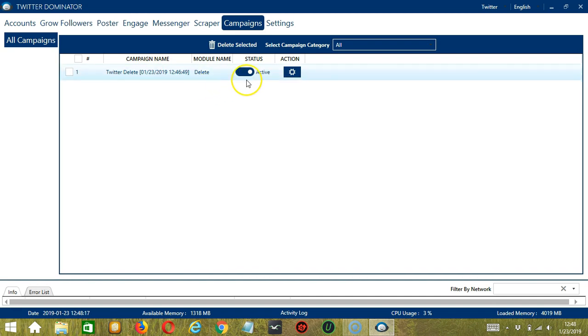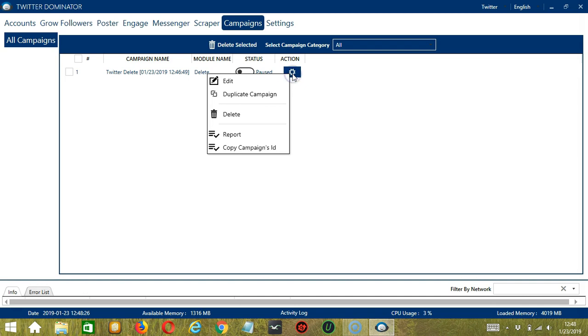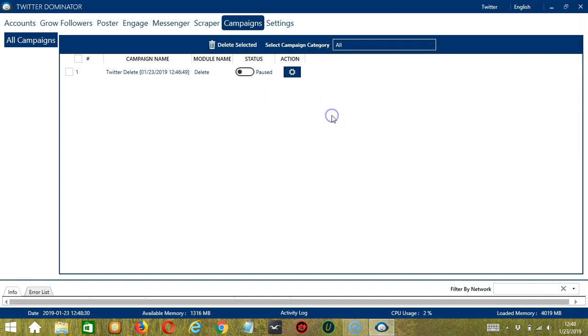This will automatically bring us to the campaigns tab where you can see that we have successfully created our Twitter delete campaign. Click the status button to pause the campaign and the action button over here will allow us to edit, duplicate, or delete the campaign. And that's it for this tutorial. I hope you learned a lot and thank you so much for watching.